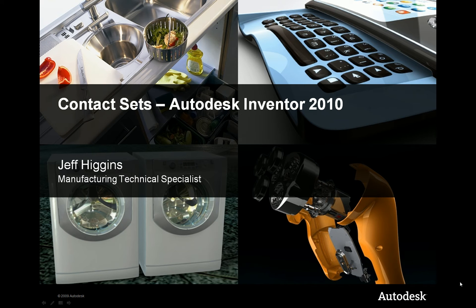Hi, welcome to your next episode of Autodesk Theater, brought to you by your friendly neighborhood manufacturing technical specialist, Jeff Higgins. At any rate, today I want to talk about contact sets.